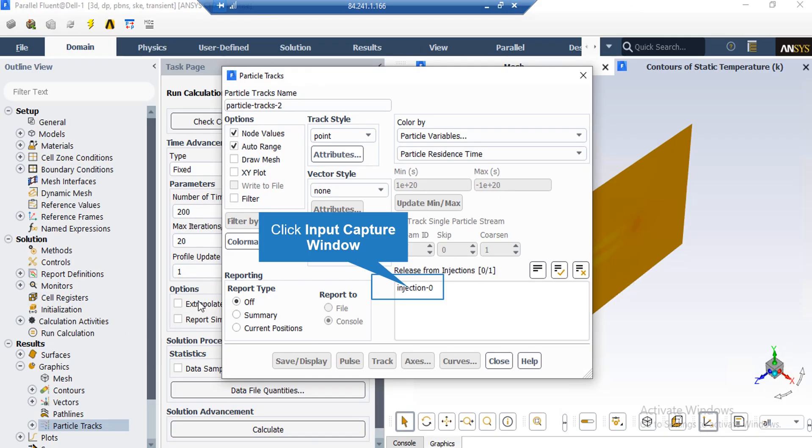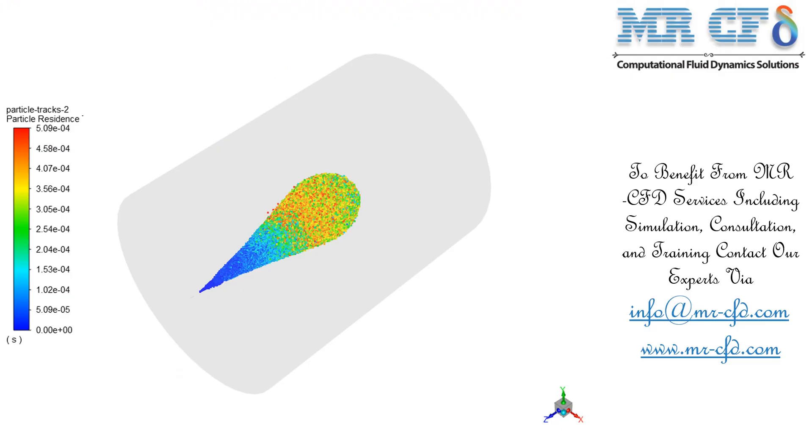In order to extract the particle tracks, you can right click on the particle tracks button. In the appeared window, under the release from injection section, we select injection 0. After that, by clicking on save or display button, the software will give you the particle tracks for this project. In this slide, you can see the particle tracks and how they have spread inside our computational domain.